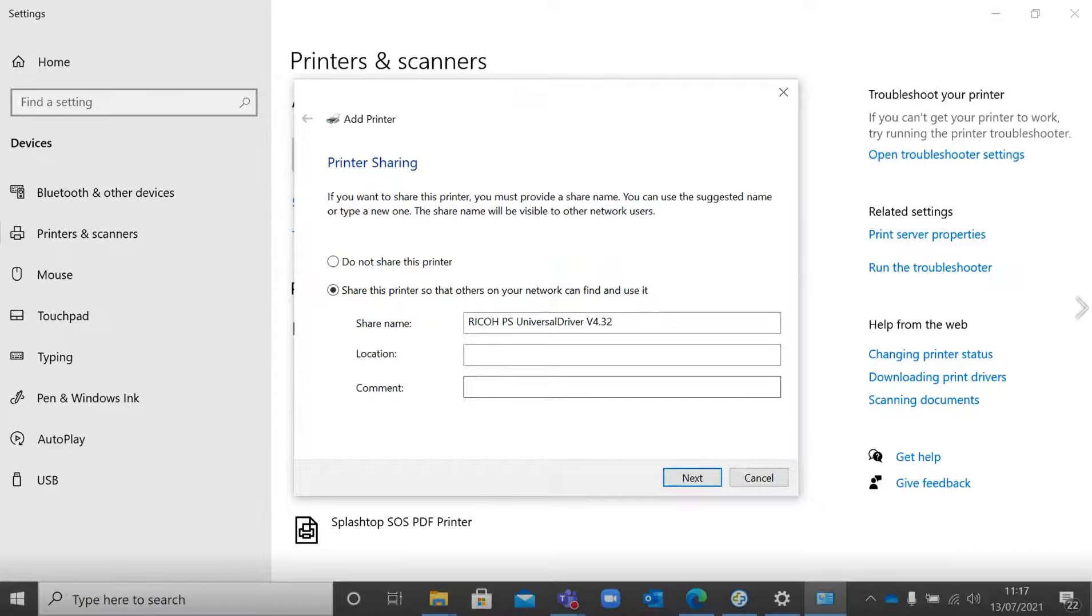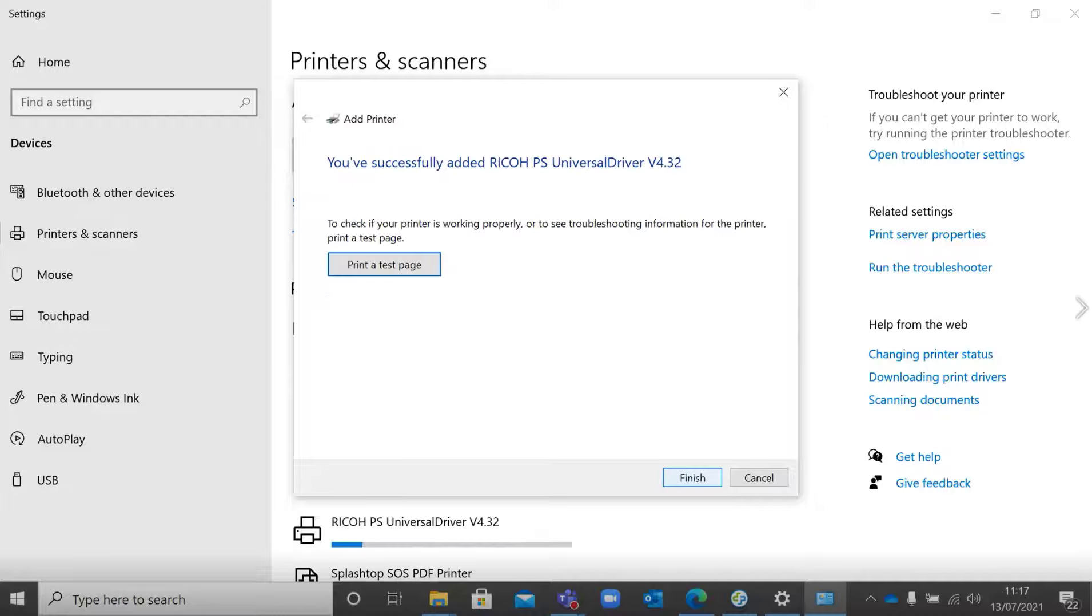Finally, decide whether you want to share the printer or not. Usually no, but that's up to you.